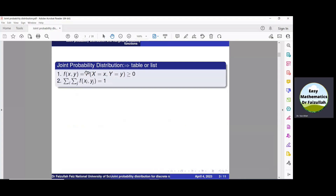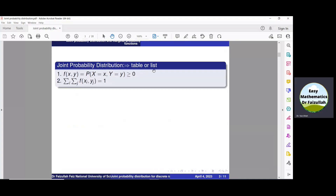In the previous lectures we studied that the probability distribution of a single random variable x is a table or list which contains all the possible values of x and their corresponding probabilities. Here, the joint probability distribution of two random variables x and y is again a table or list which contains all the possible values of x and y.